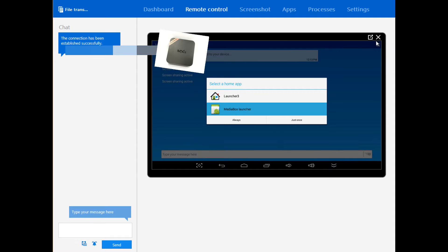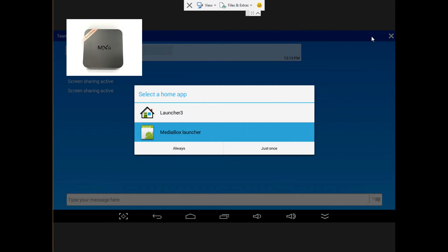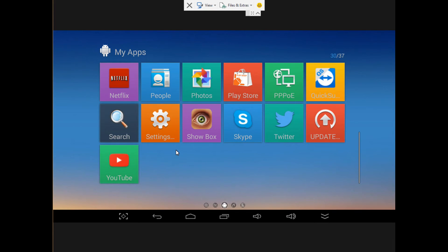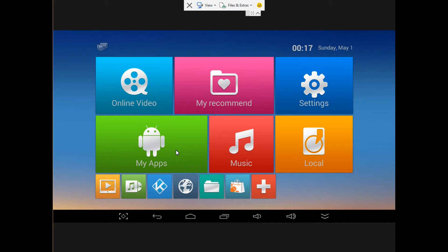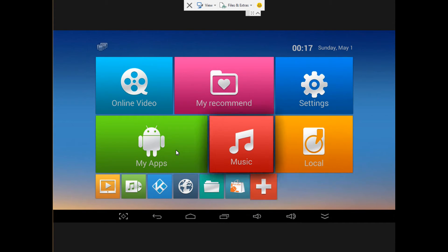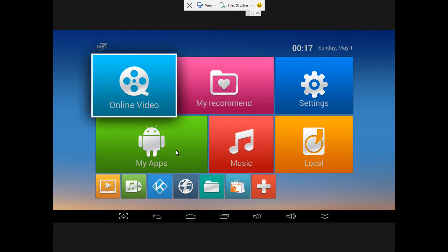We're going to go right now into the system and we're going to hit the Media Launcher. We're going to hit just once and here we go into the main screen.